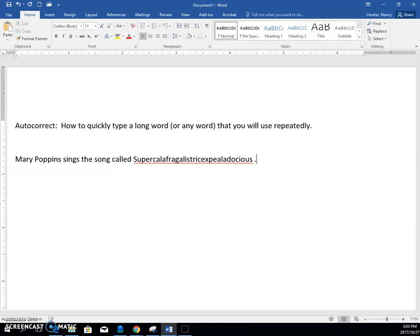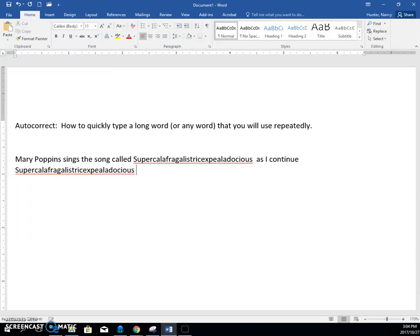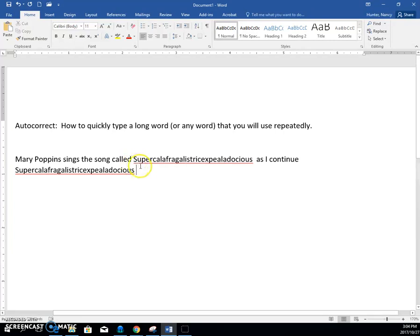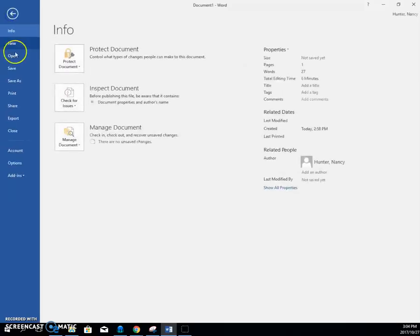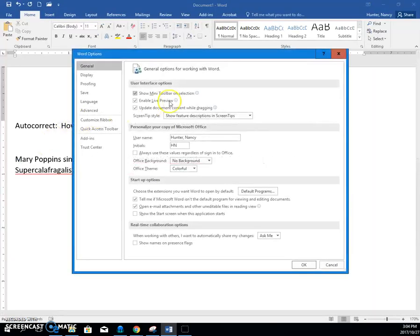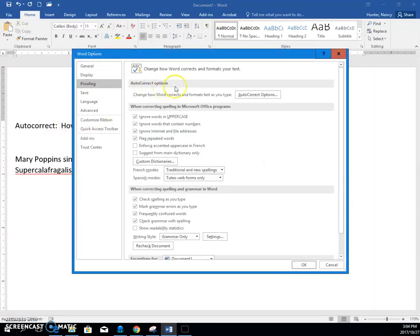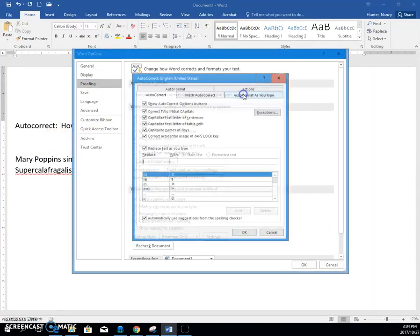And that way, as I continue typing, and I want to type it again, every time I just type the initials SU space bar, and it will enter it for me. And that's why sometimes you see autocorrections happening. It's happening through this autocorrect feature.